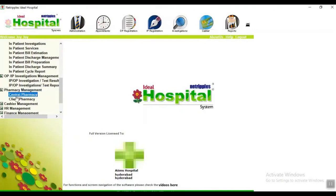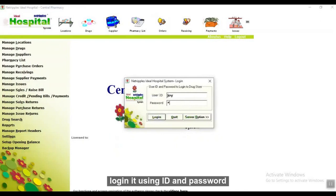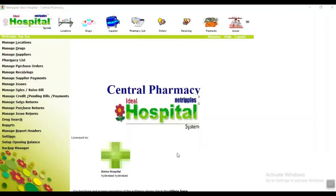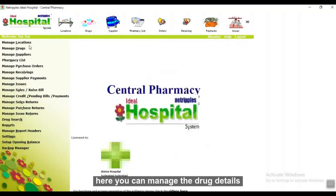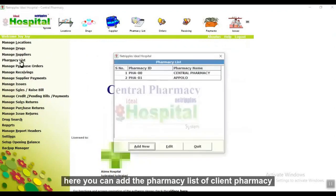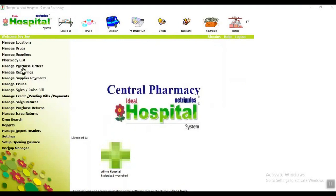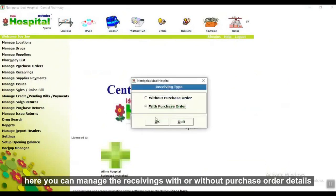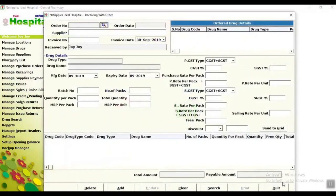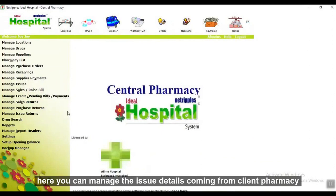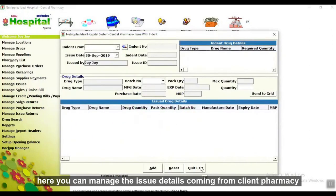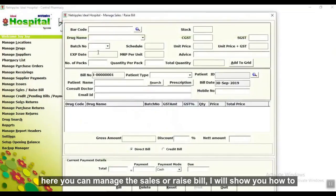Now go to Pharmacy Management. In central pharmacy, login using ID and password. Here you can select the location and add a location name for drugs. Here you can manage drug details, add supplier names, manage the pharmacy list of the client pharmacy, manage purchase orders, manage receiving with or without purchase order details, and manage supply payments.